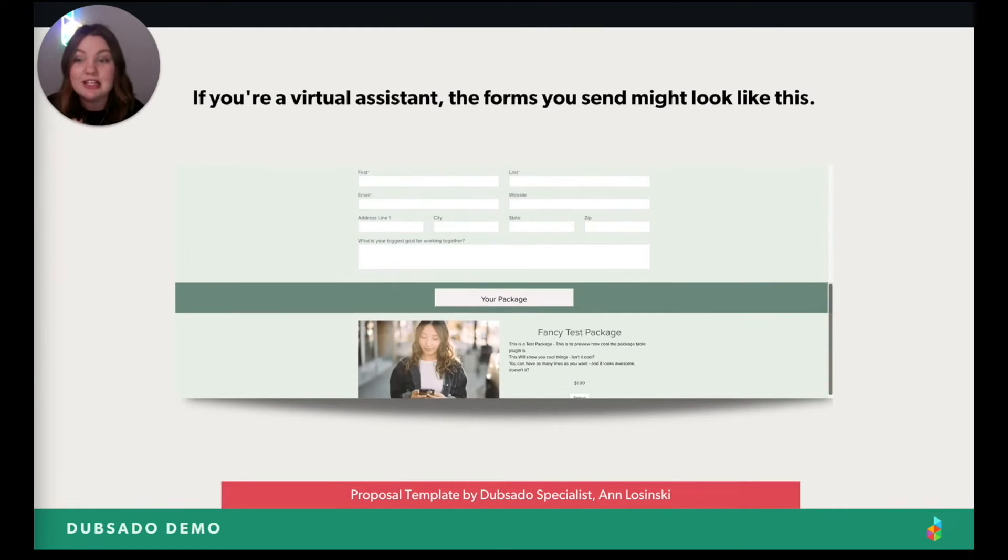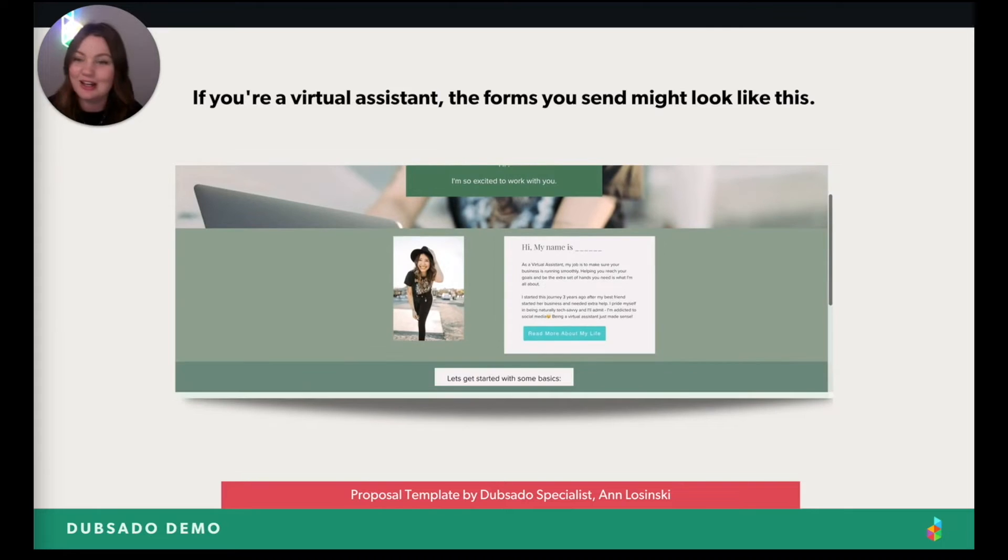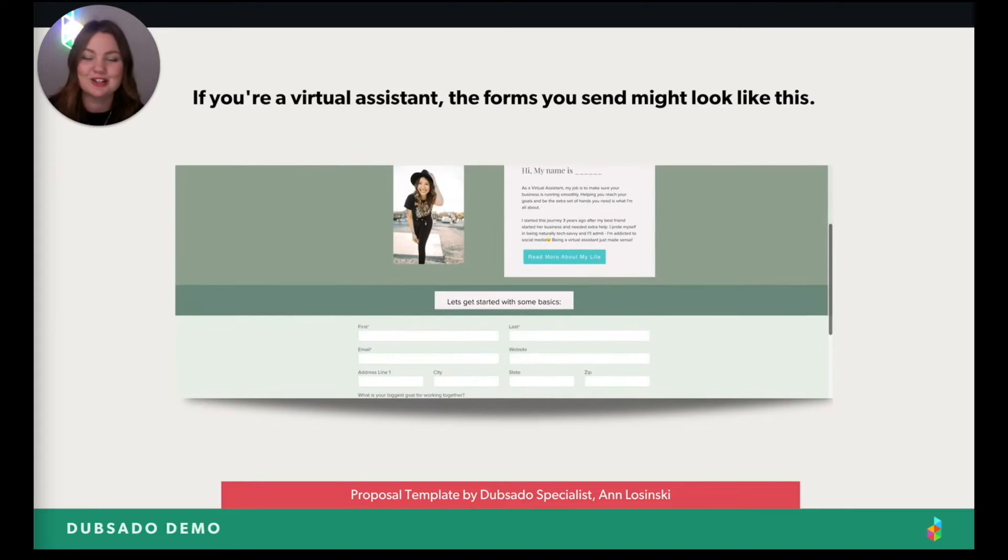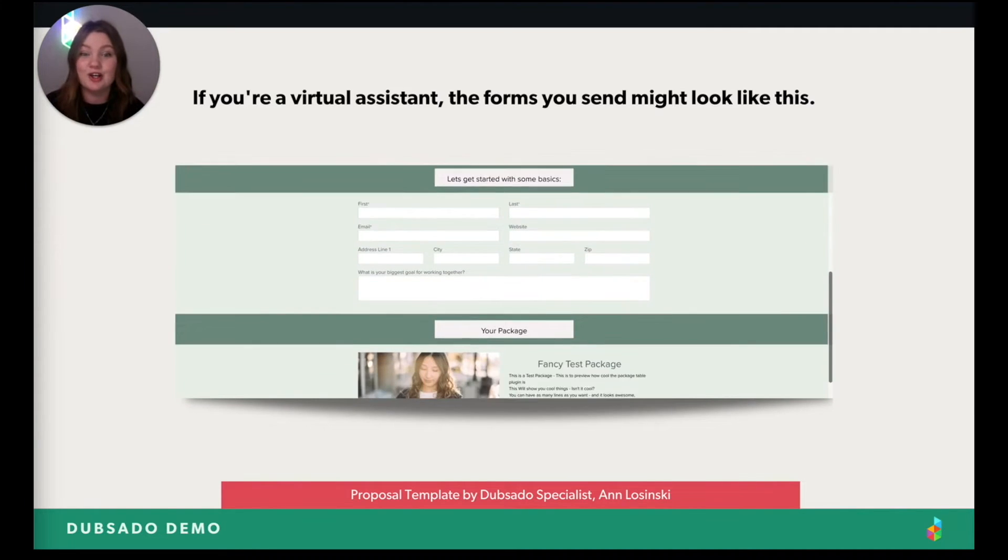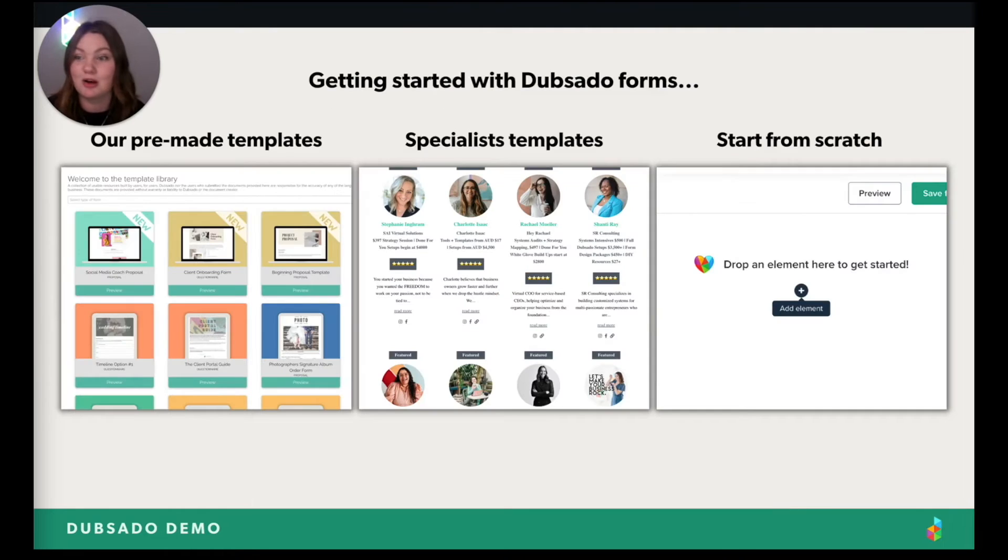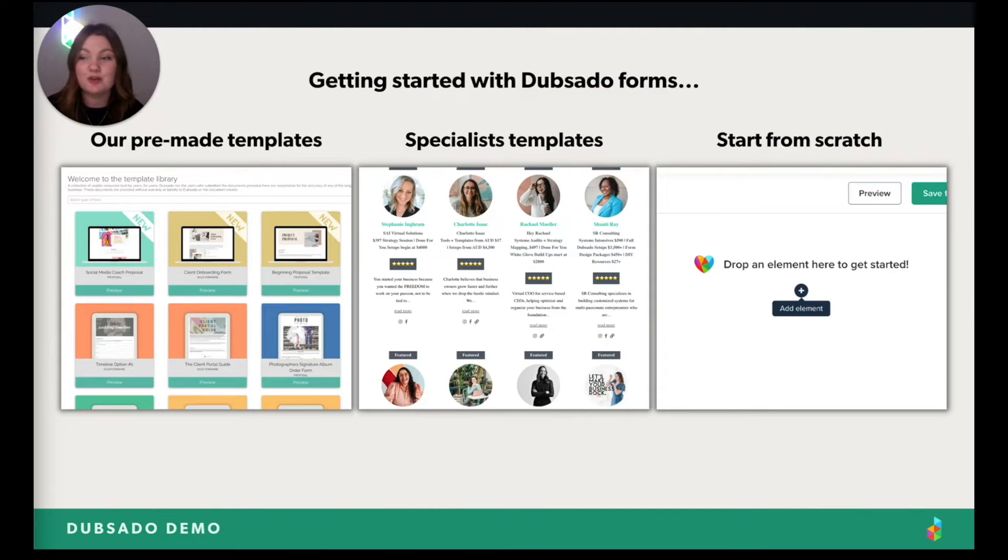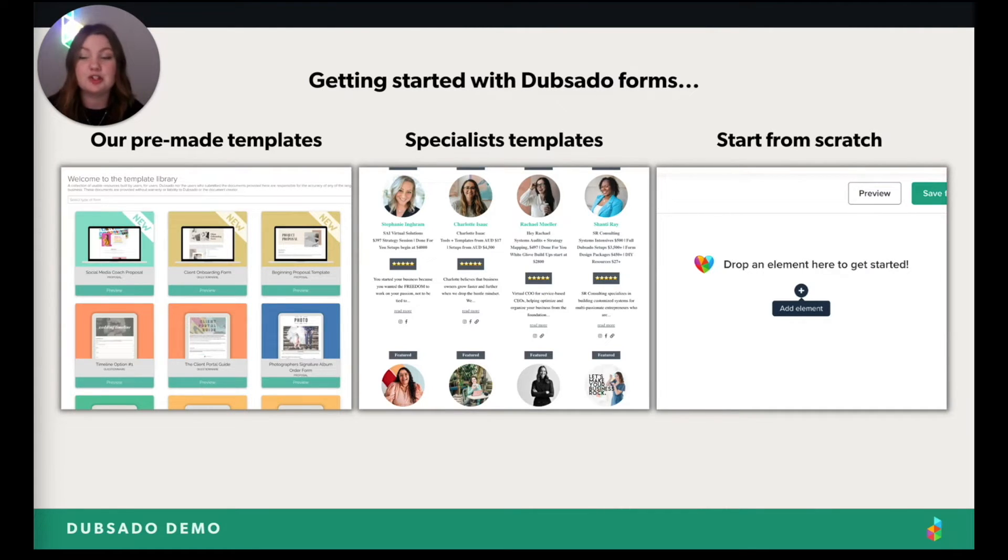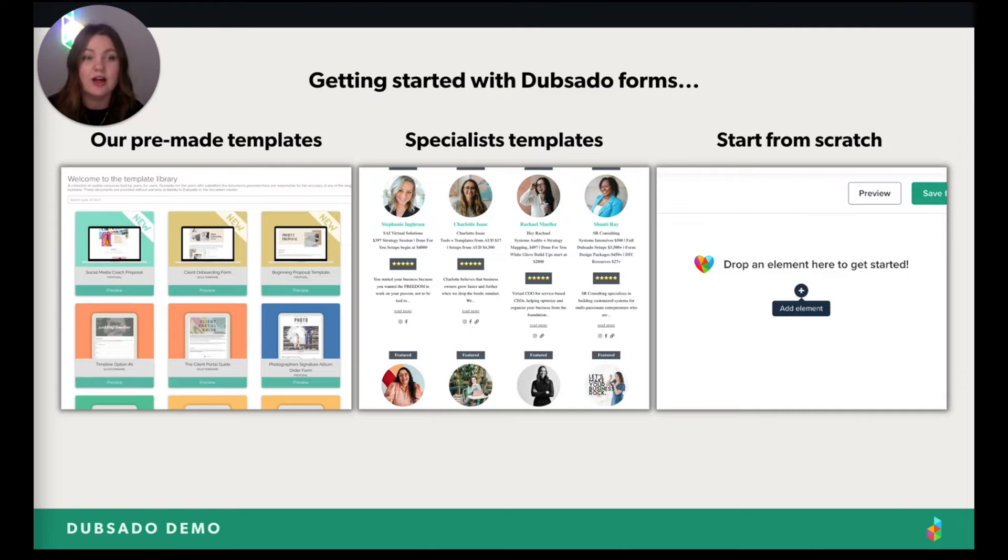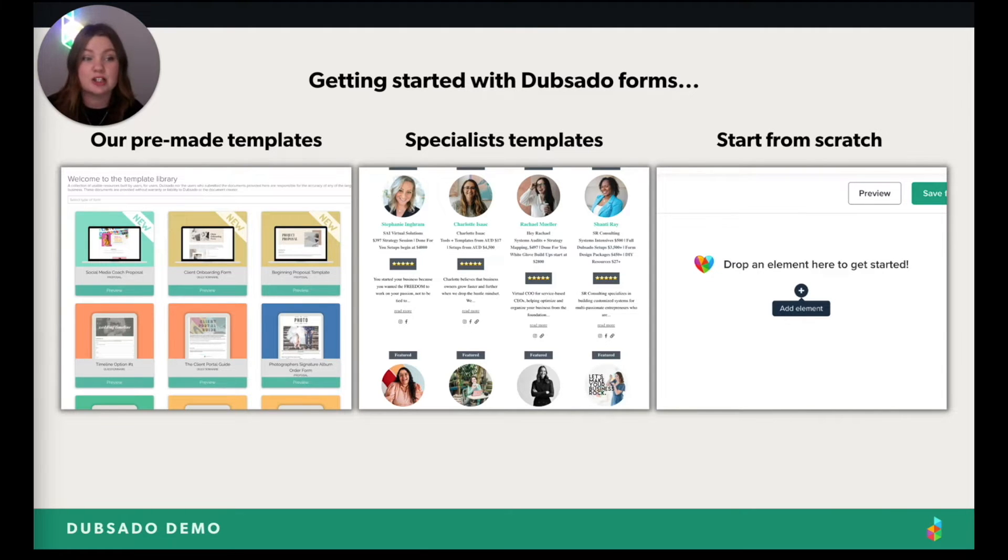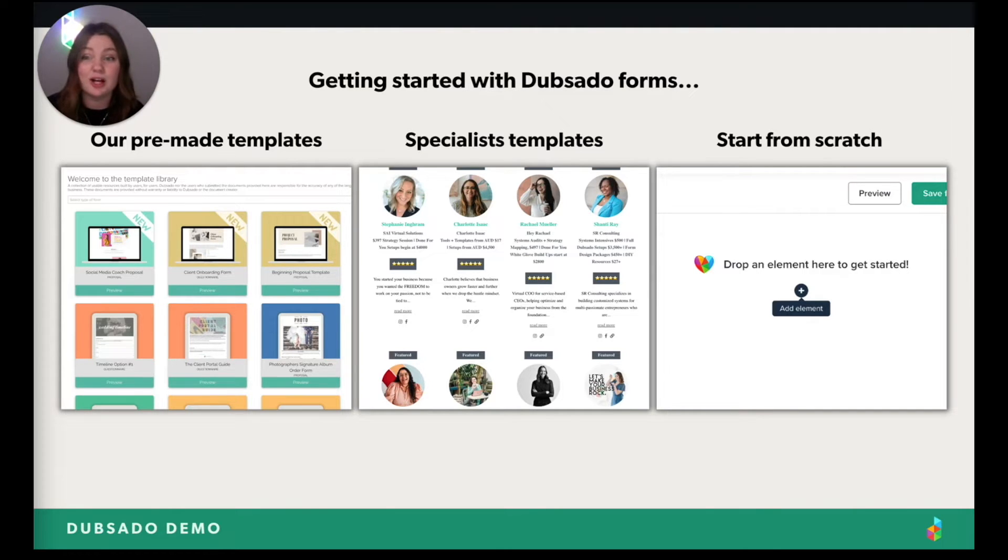Specifically, no code form builder. Okay, right in Dubsado. So this is possible for anyone who can operate this system at all. All in all, when it comes to forms, the options and industries I could list are genuinely endless. But you have some options for getting started with forms. You have pre-made templates that we have. You have specialist templates that they offer for sale. And then you can also start from scratch. If you have a design eye and you have a specific vision for what you want, just do that. You can do whatever is comfortable for you.